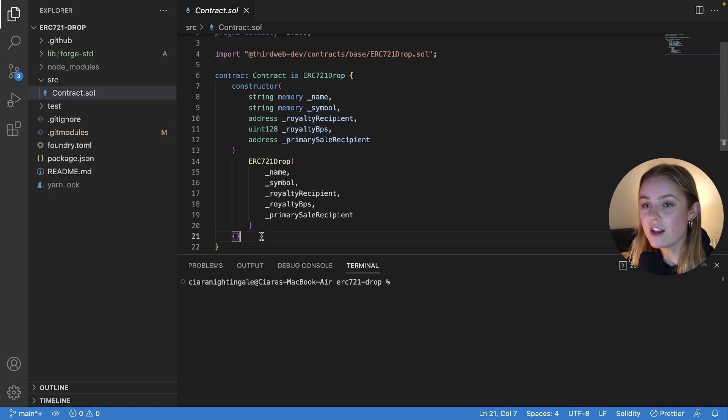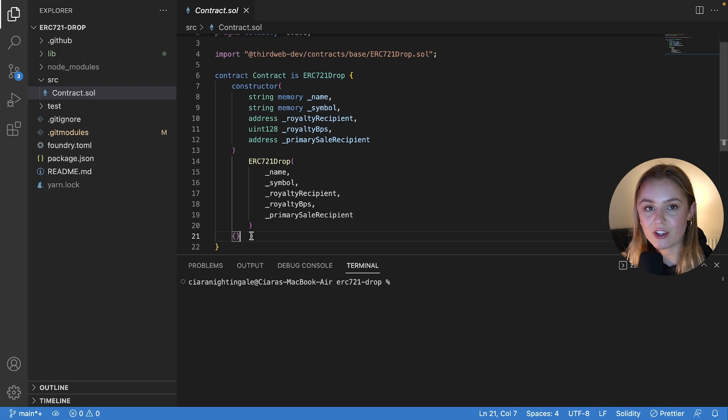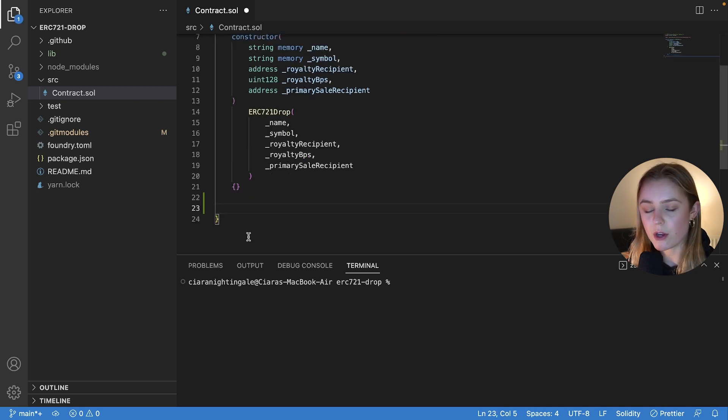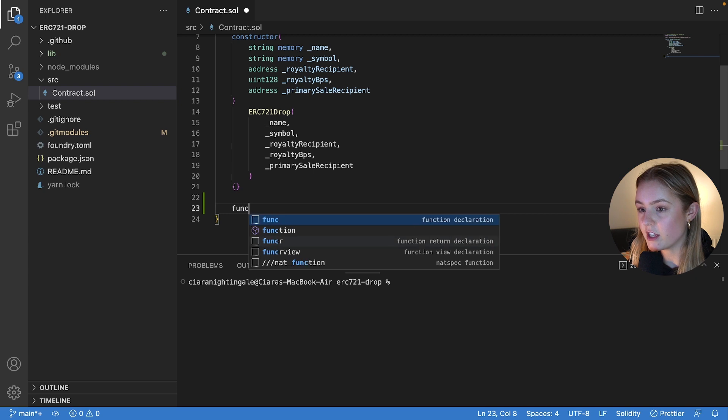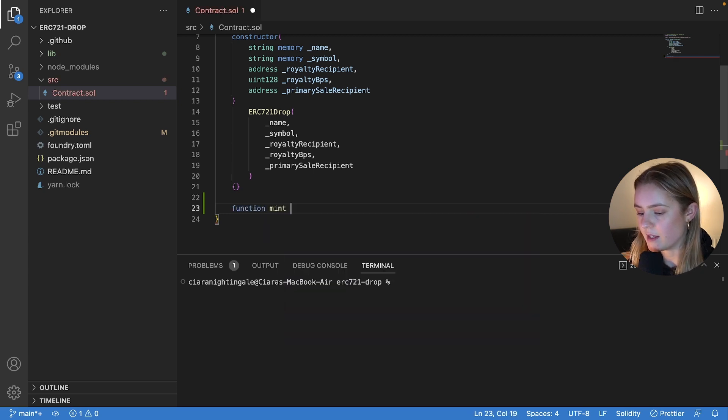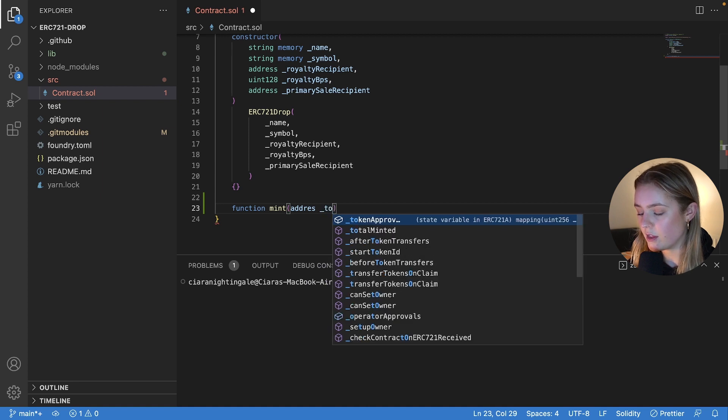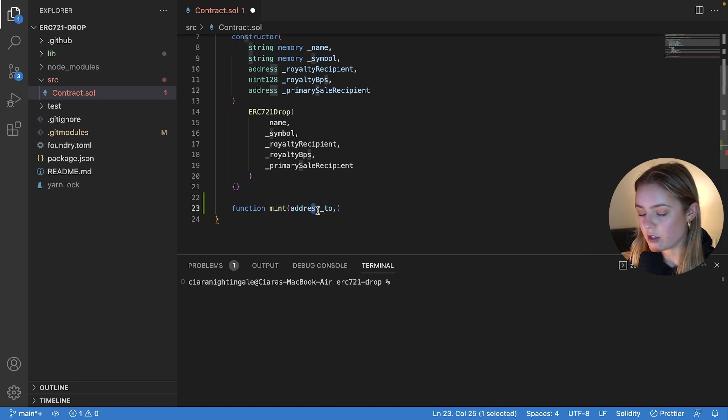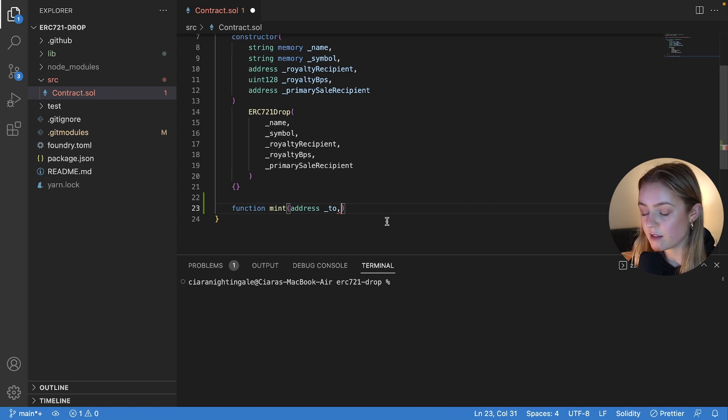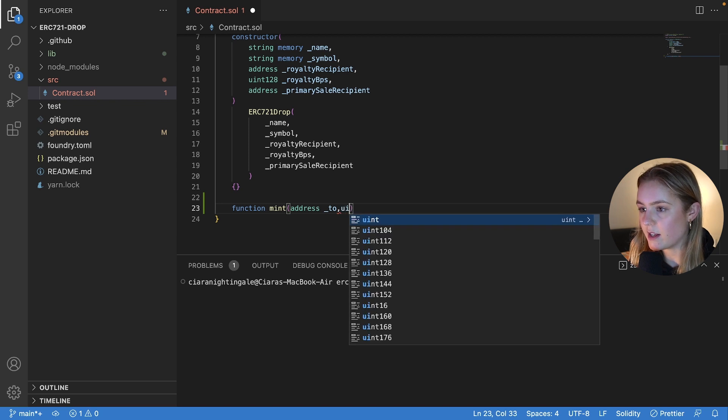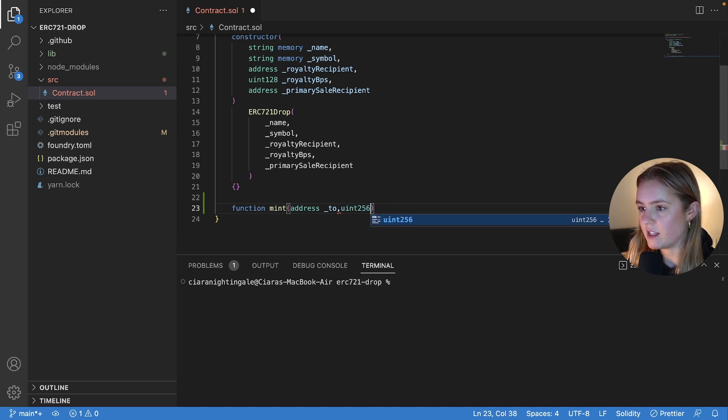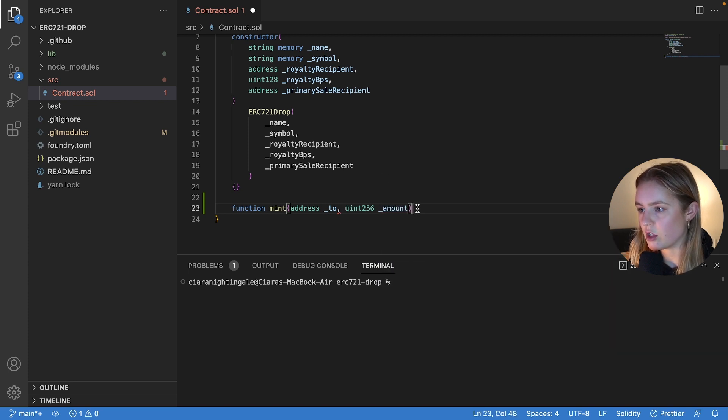So the first thing that we are going to do we are going to add a standard mint function underneath the constructor. So we're going to write function mint which takes an address called to, the address that you want to mint the NFTs to, NFT or NFTs and then a uint 256 called amount and that's the amount of tokens that you want to mint.